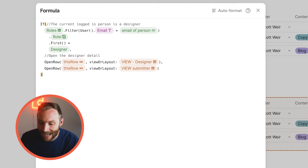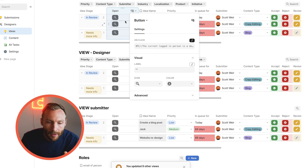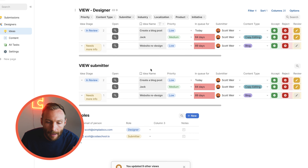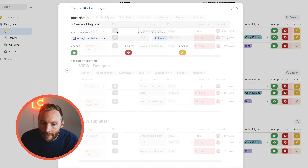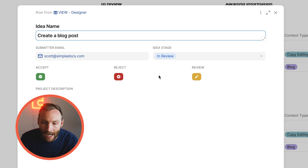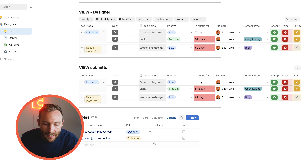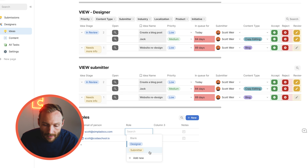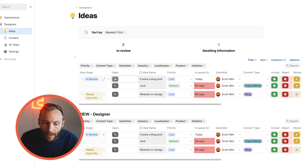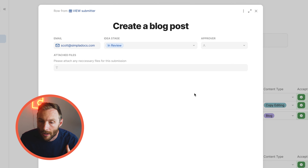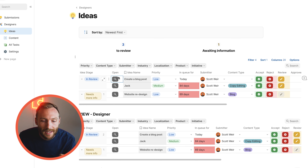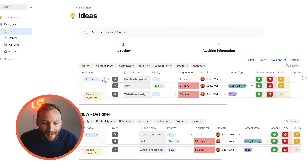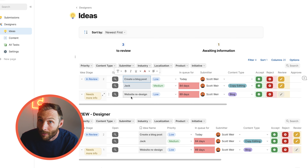Let's test it. I'm currently logged in as simpledocs.com with the Designer role — pressing the button gives me the Designer actions. If I change my role to Submitter and press the button, I get the Submitter open layout. The conditional logic is working correctly.